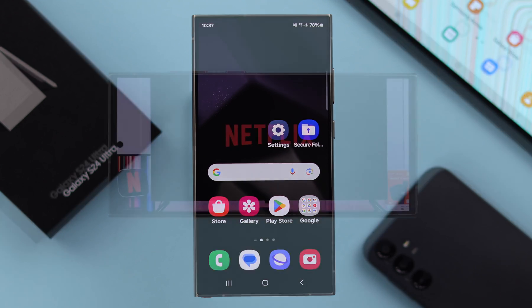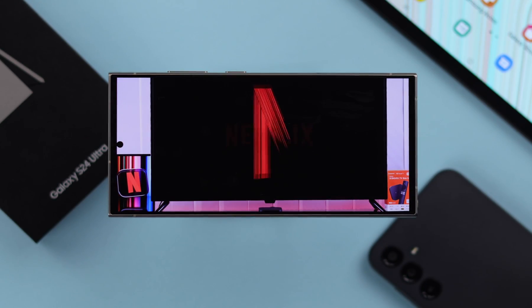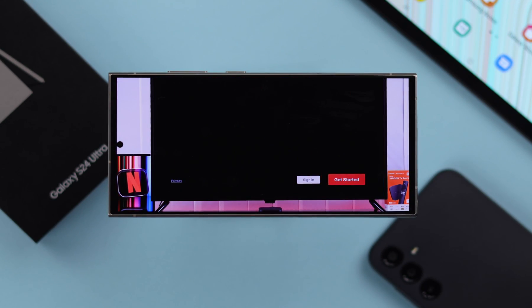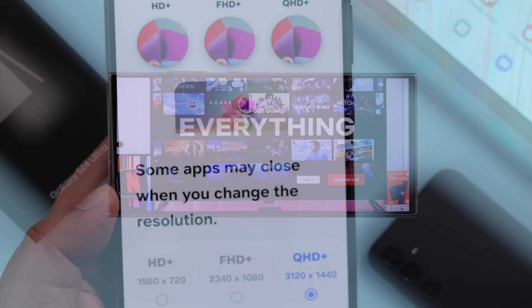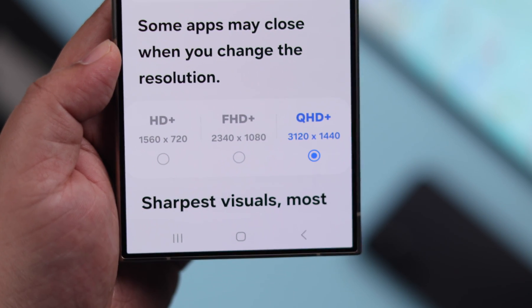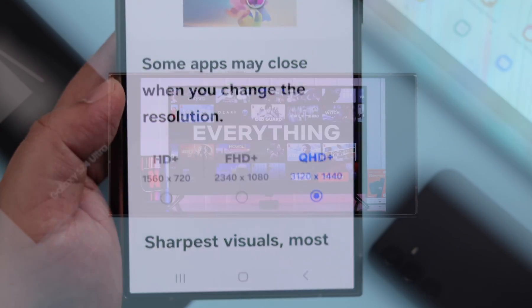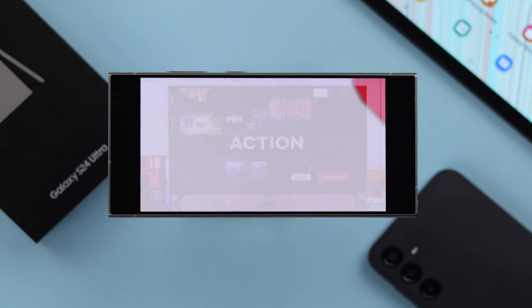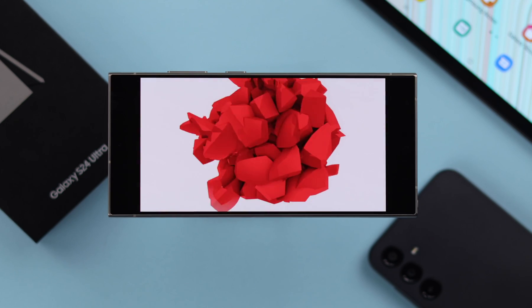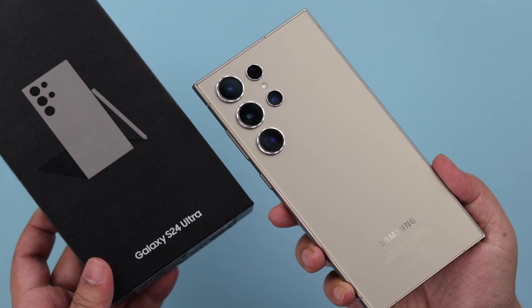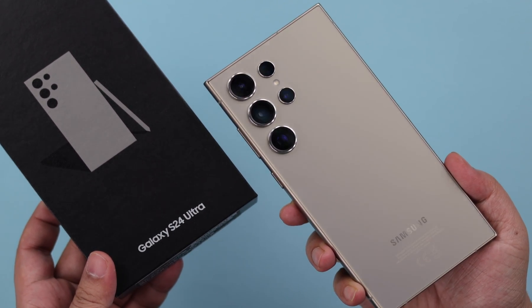If you want to have the sharpest screen visual on your Samsung Galaxy S24 Ultra or Plus, or maybe you're happy with the basic and normal display, this is how you can change your screen resolution according to your eye comfort and taste on your S24 series phone.